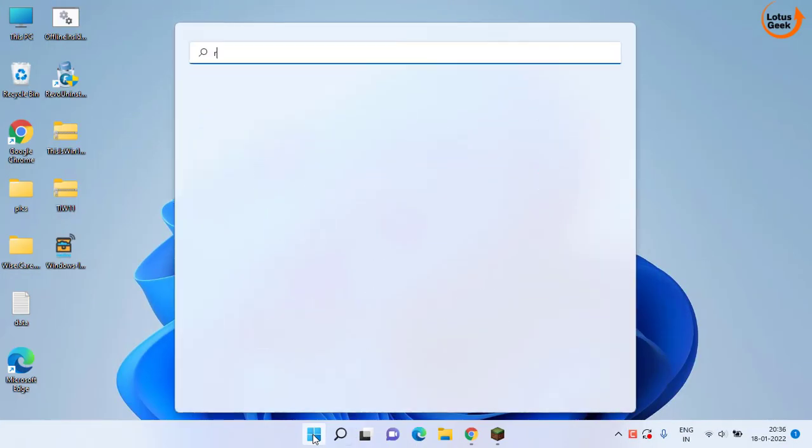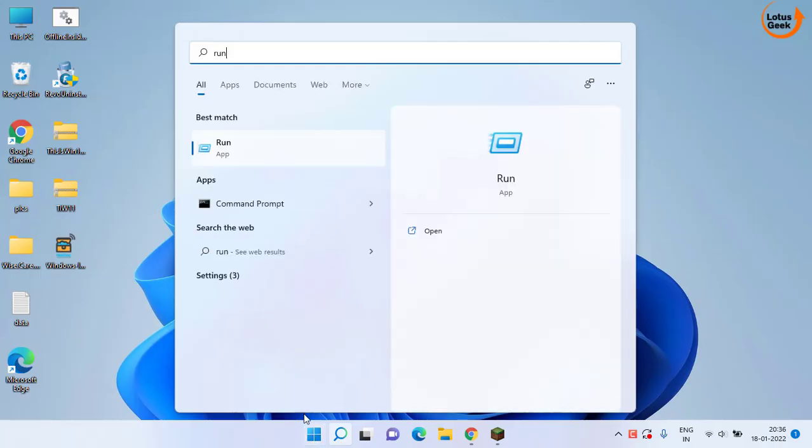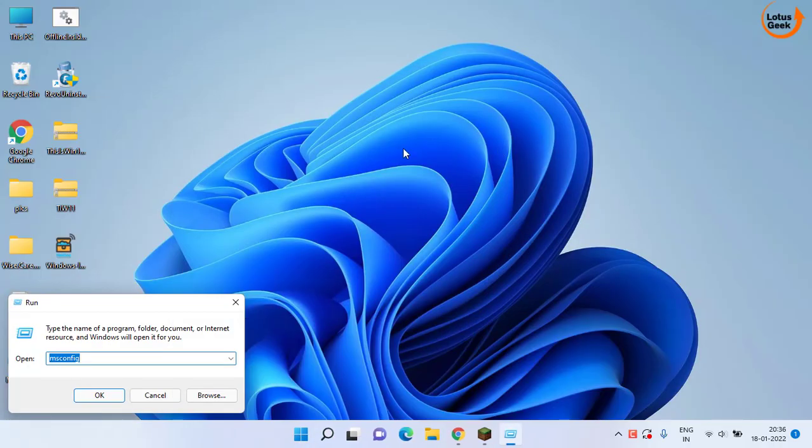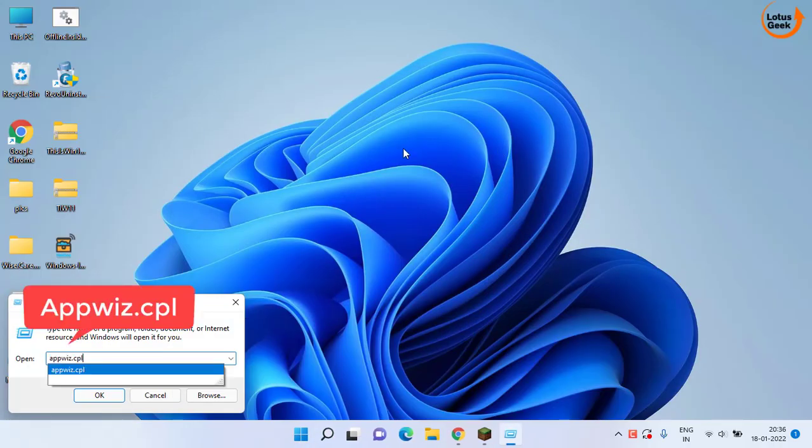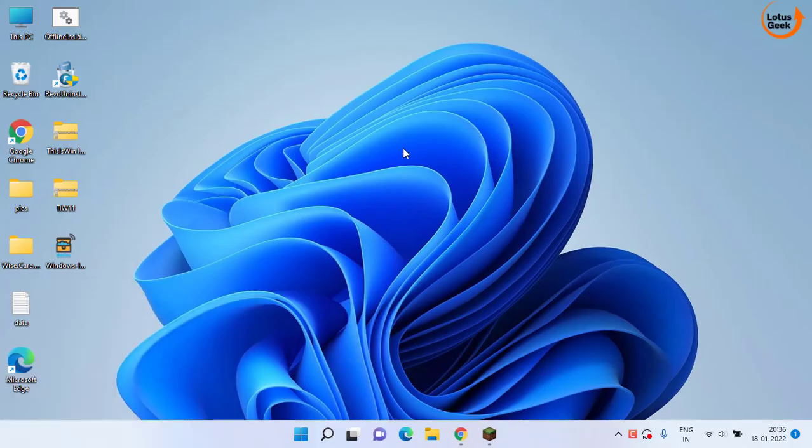Click on the start menu and type run. Open the application and type here appviz.cpl and then hit the enter key.